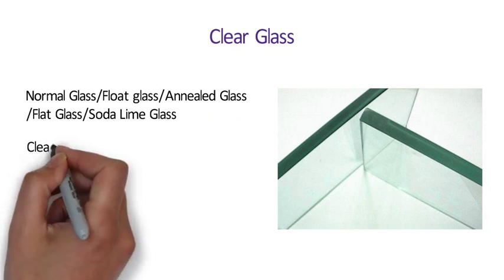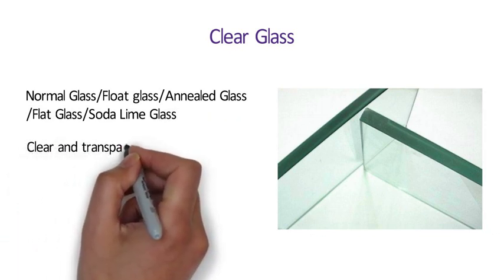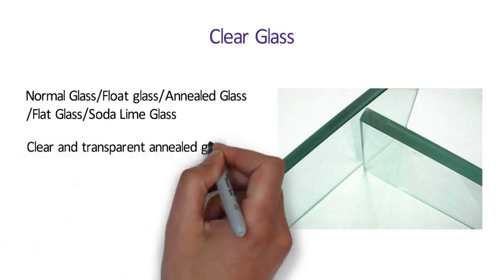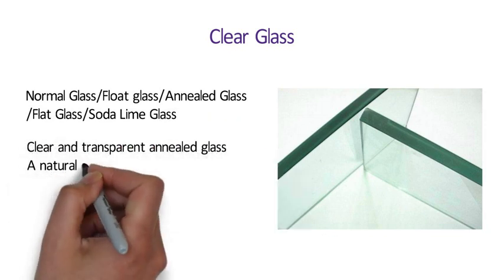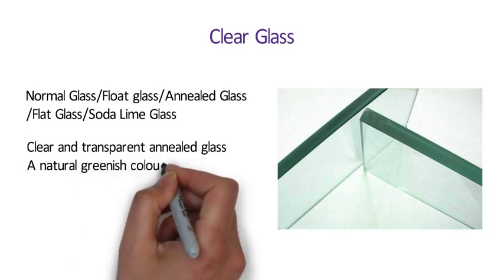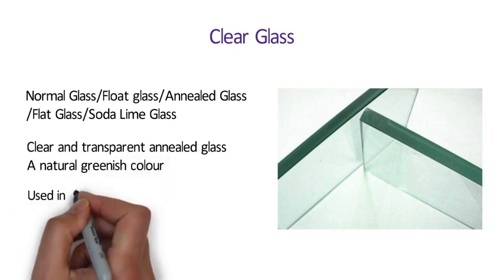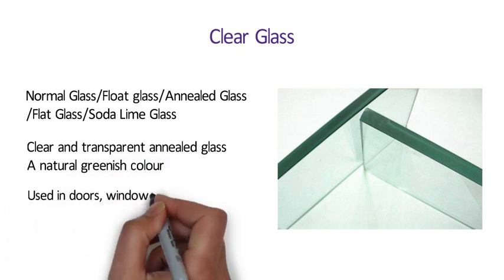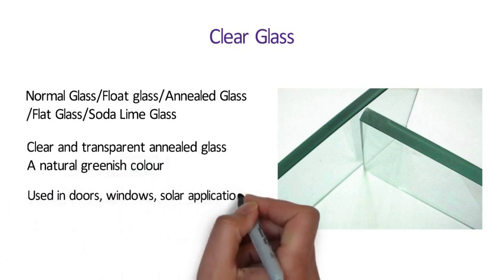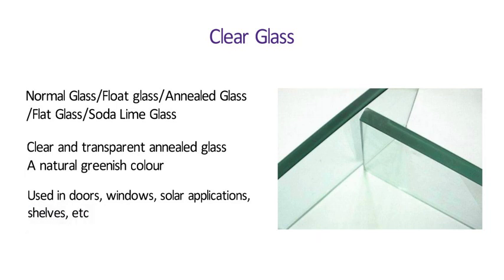It is clear and transparent annealed glass. Clear glass usually has a natural greenish color. It is used in doors, windows, solar applications, shelves etc.